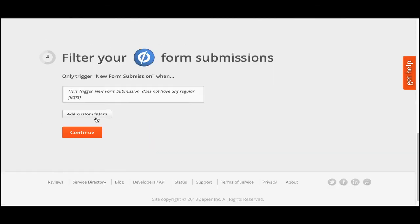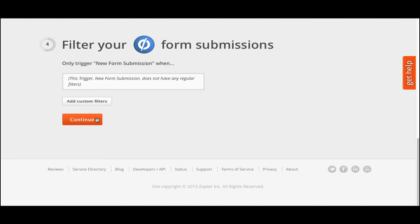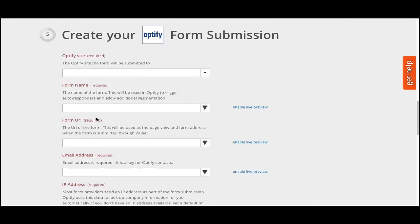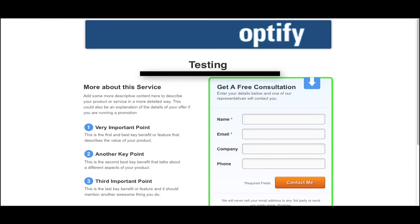In step four, you can filter form submissions using Zapier, or just skip this step to have all forms submitted to Optify. In step five, you will map fields between Unbounce and Optify, but first you need to submit a test form. Go to your Unbounce landing page or form and submit a test using an easily identifiable name and email address that you don't already have in Optify.